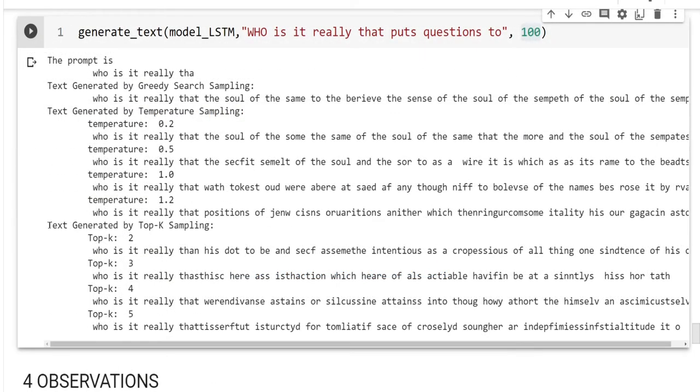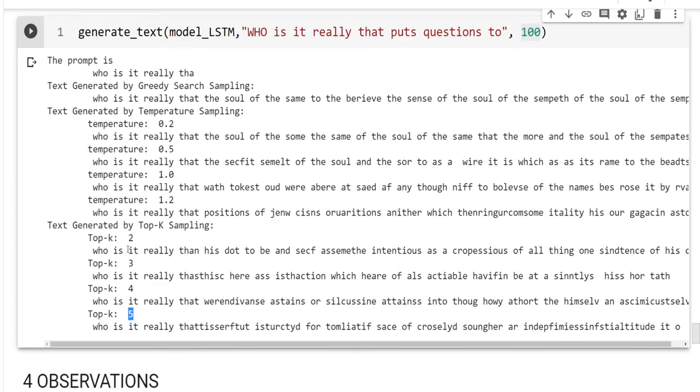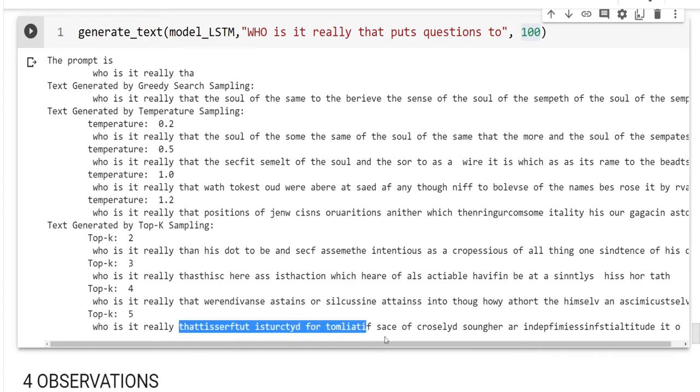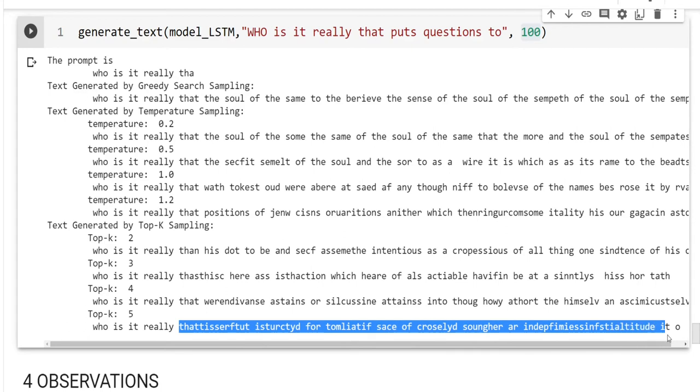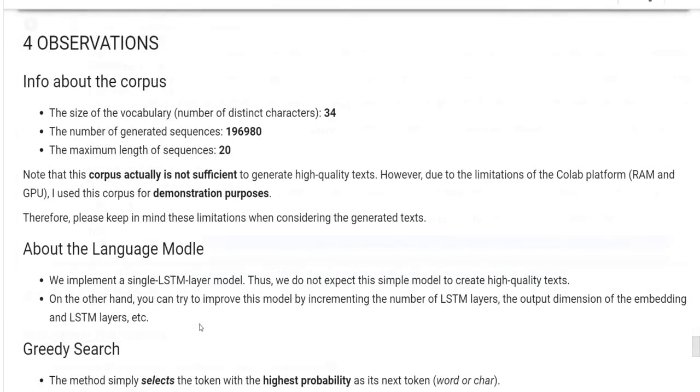Here, we have the text generated by top-k sampling. Beginning from top-k2 to top-k5. Again, if you notice that, for the lower top-k, the randomness is a little bit low. But, if you increase the top-k, then you notice that we have fully randomly generated text. So, let me summarize these observations.